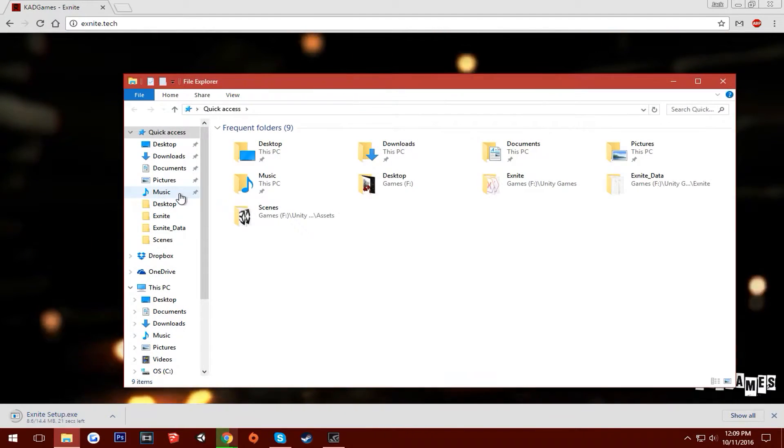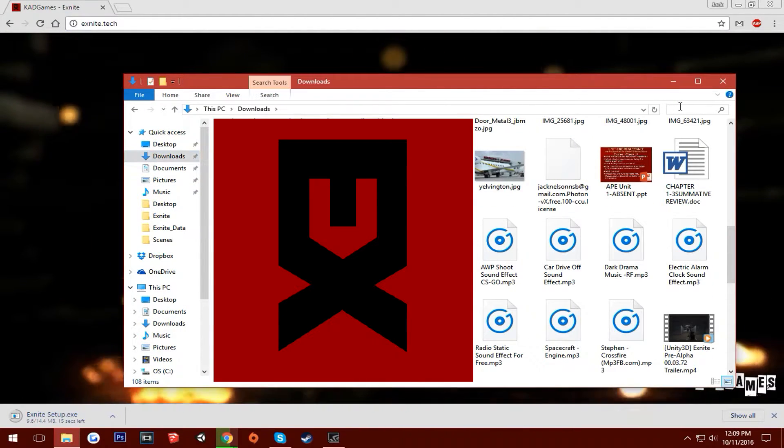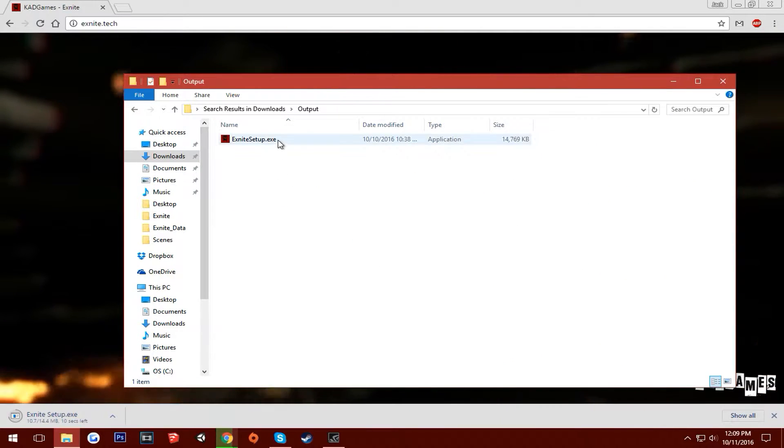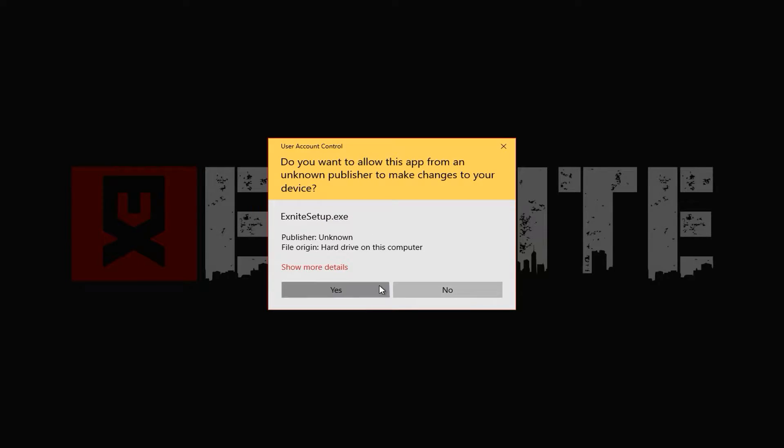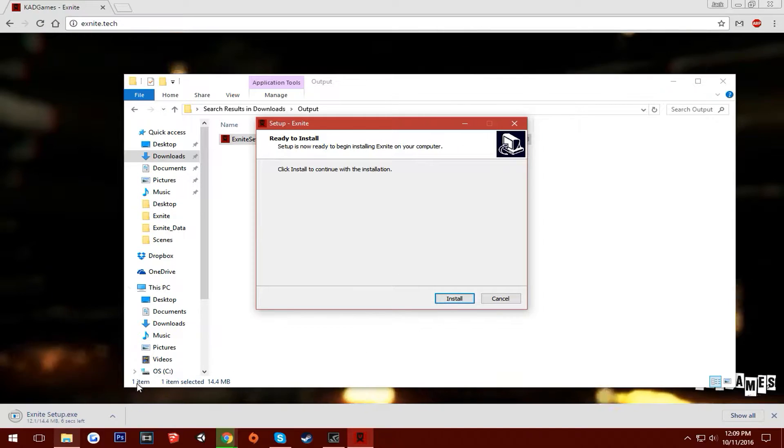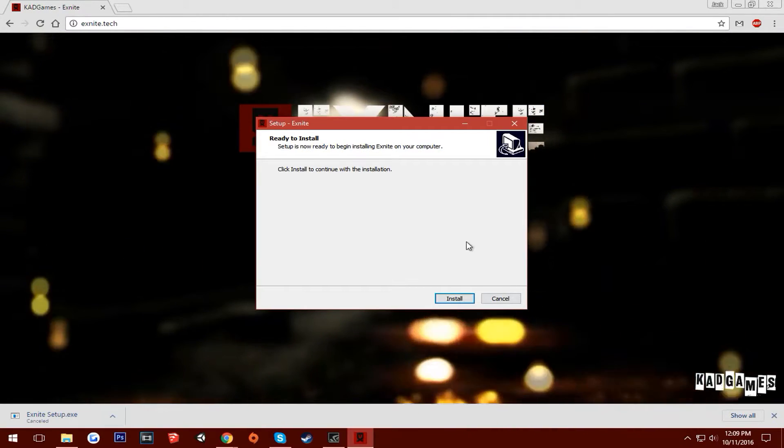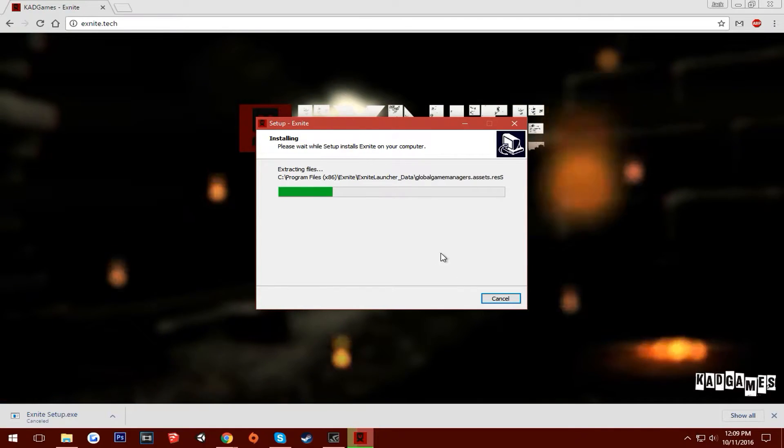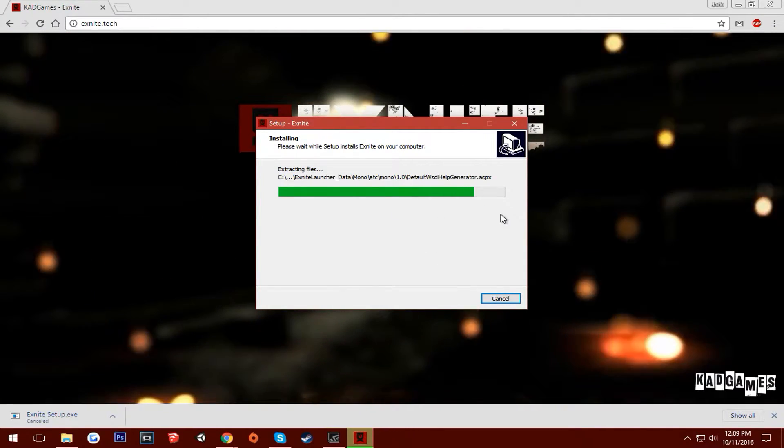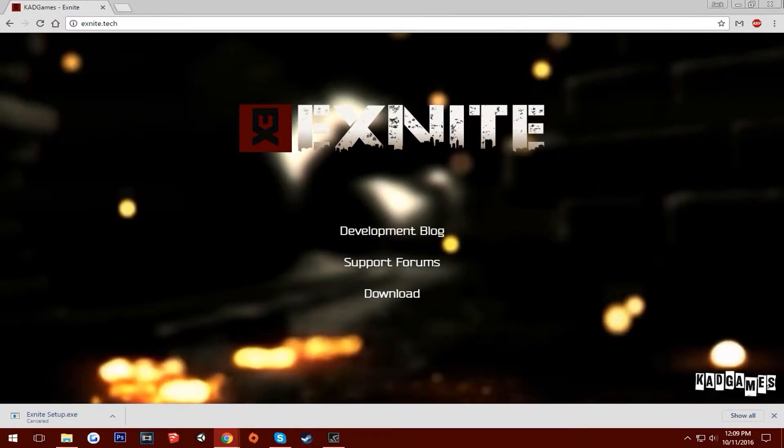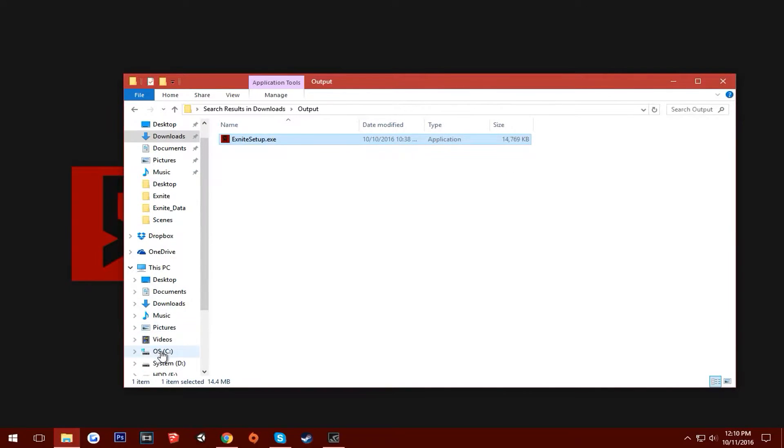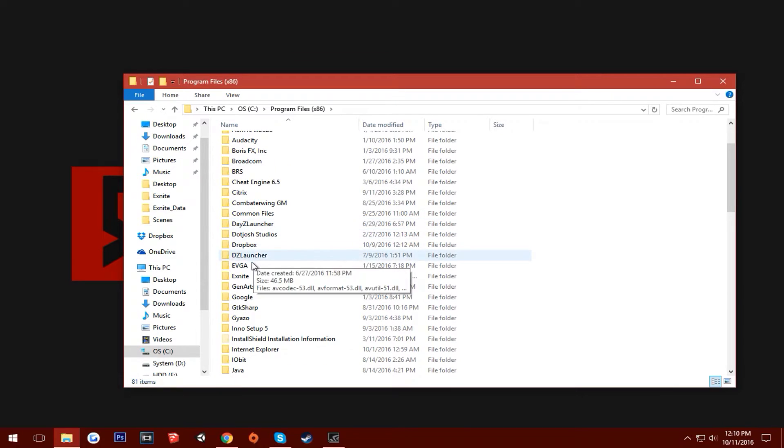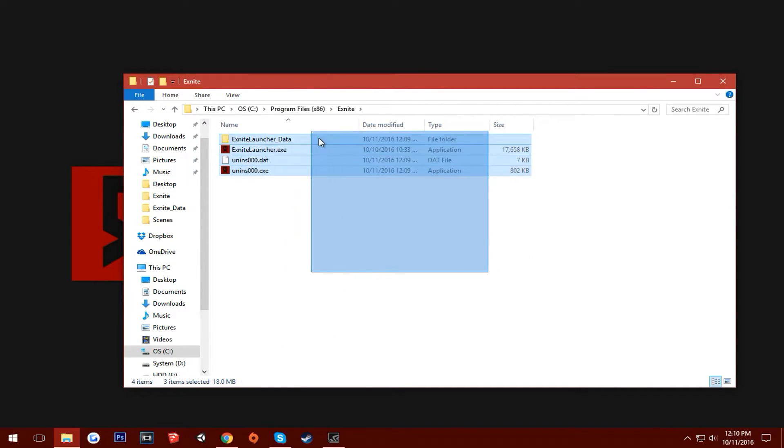I already do have it downloaded though. So if we come in here, wherever I have output, here we go, Xknight setup. So you can open it up and then, go and just cancel this one. Come in here, hit install and it'll just install. It'll actually install to the default location, which is on your C drive in the program files x86 and under the Xknight folder.